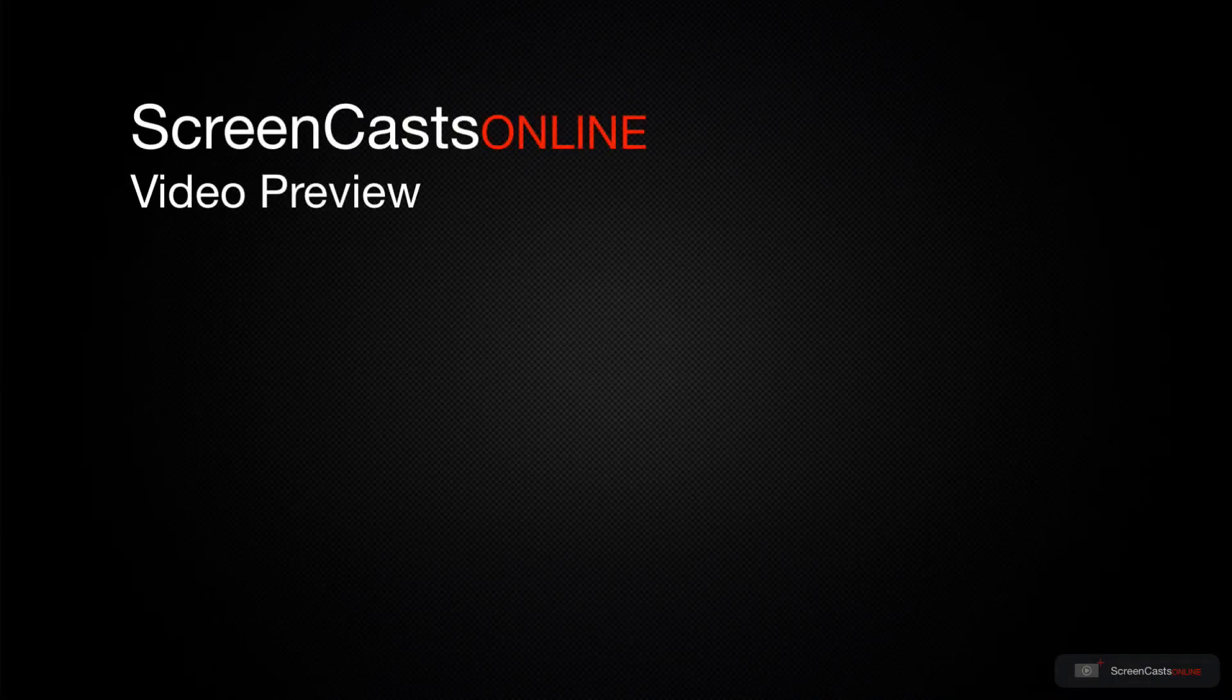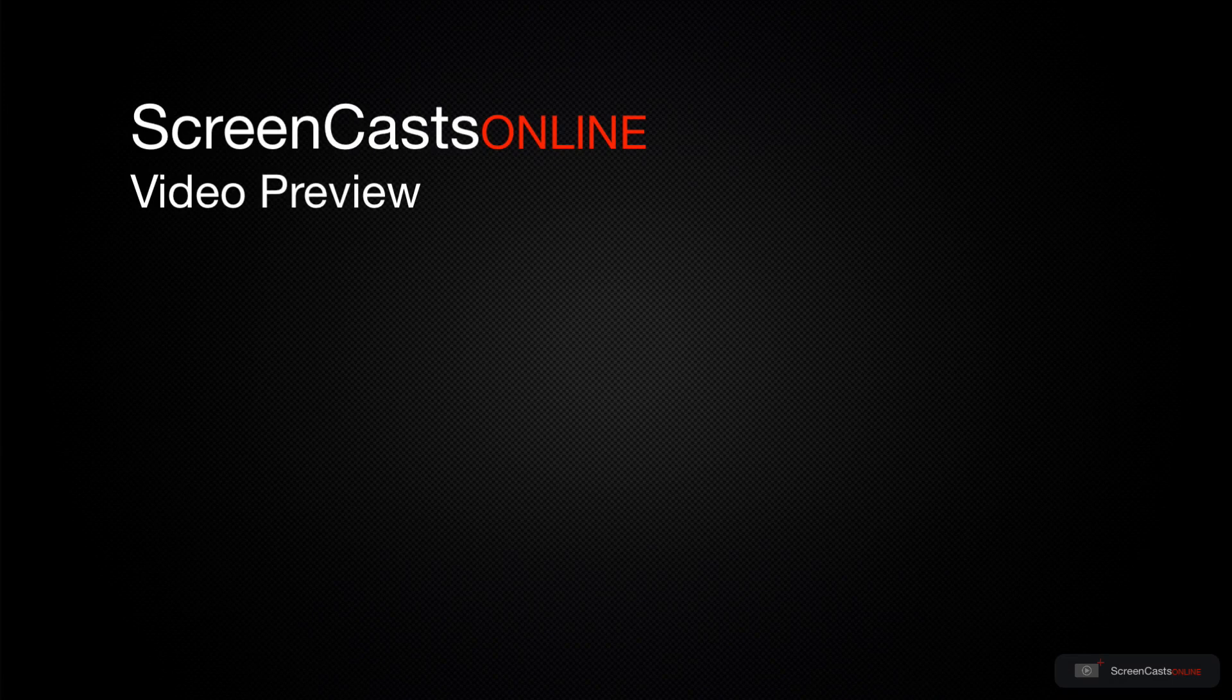That's just a quick preview of one of this week's Apple-related tutorials from ScreenCastsOnline.